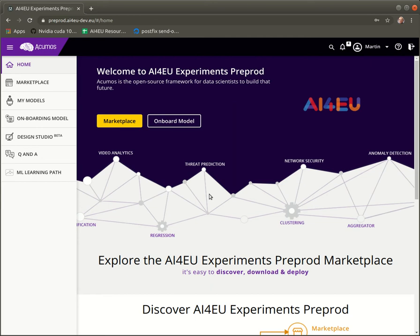Hello and welcome to this tutorial on how to publish a model on AI4EU experiments. After we have successfully onboarded our model, we want to publish it to the catalog, to the marketplace.